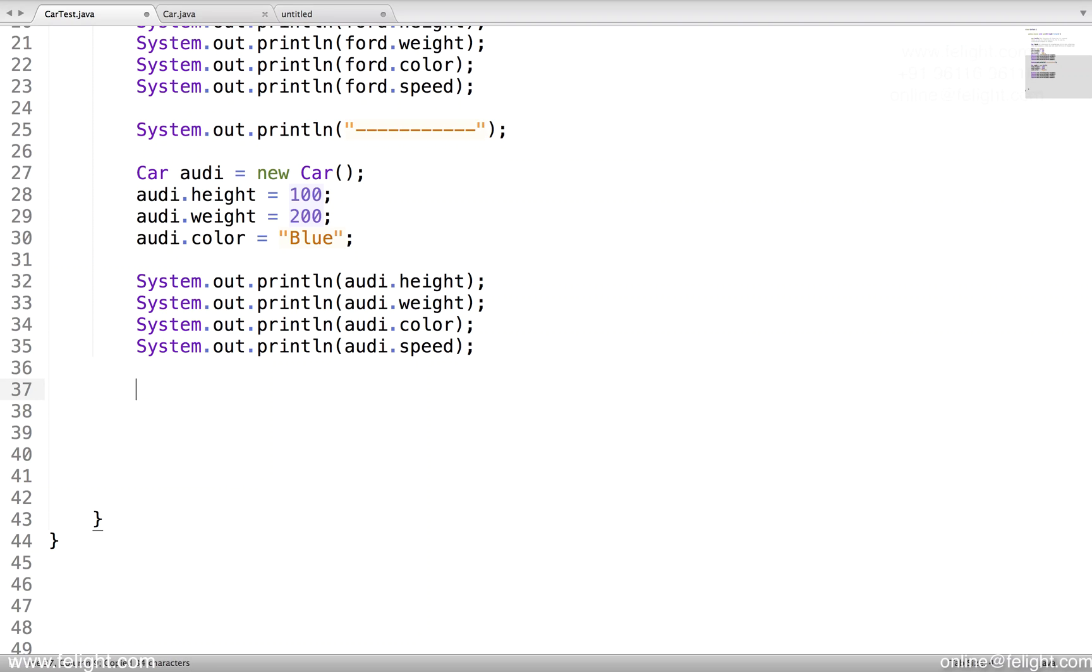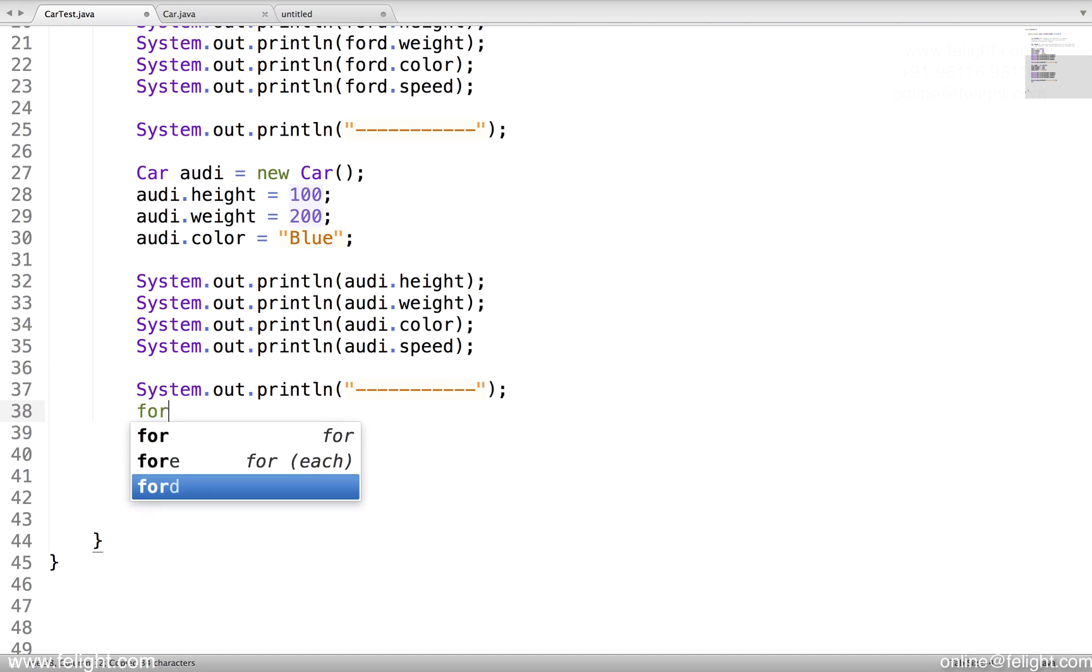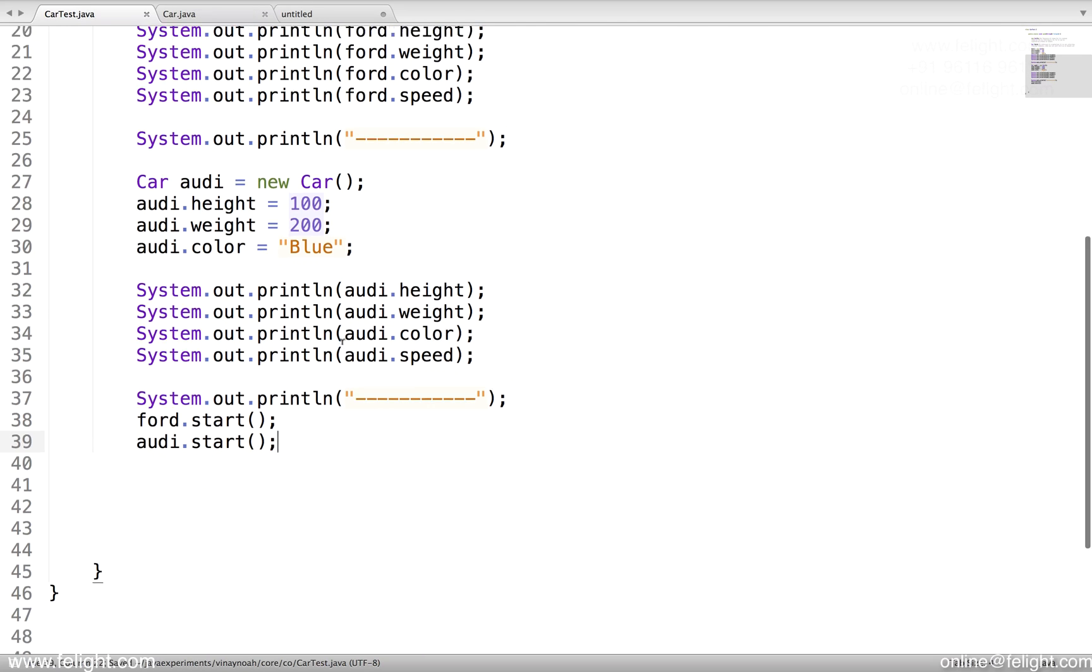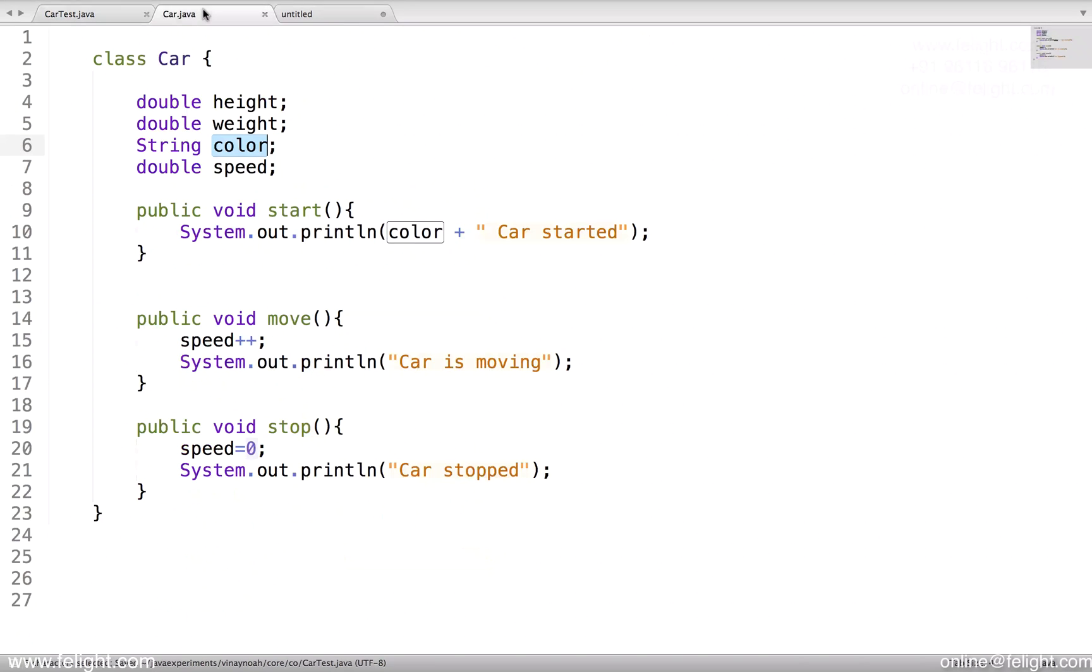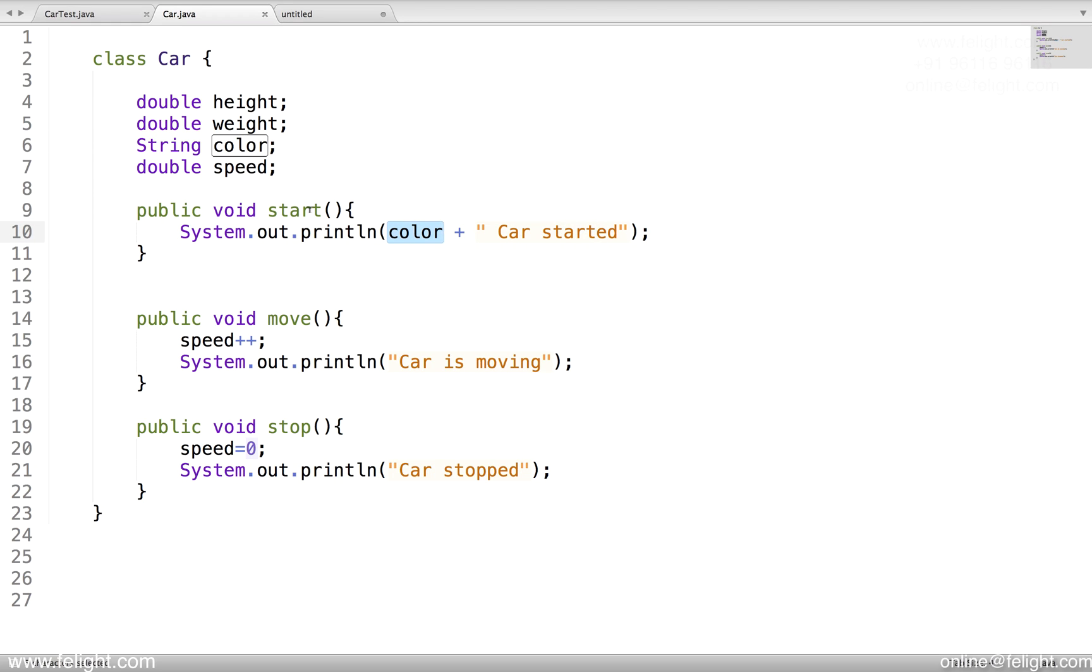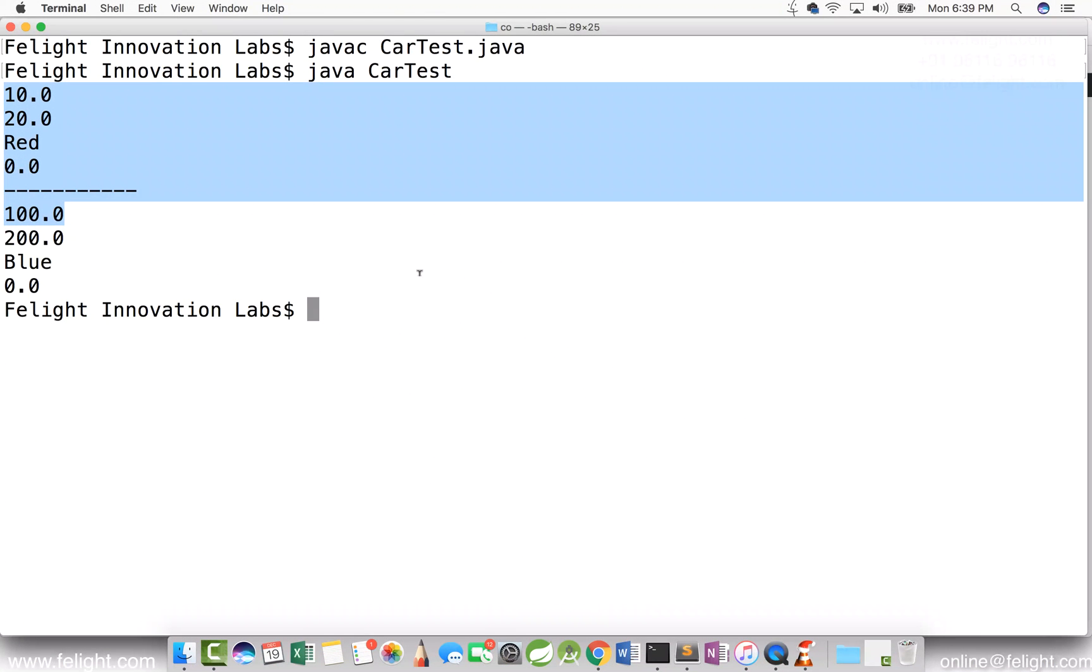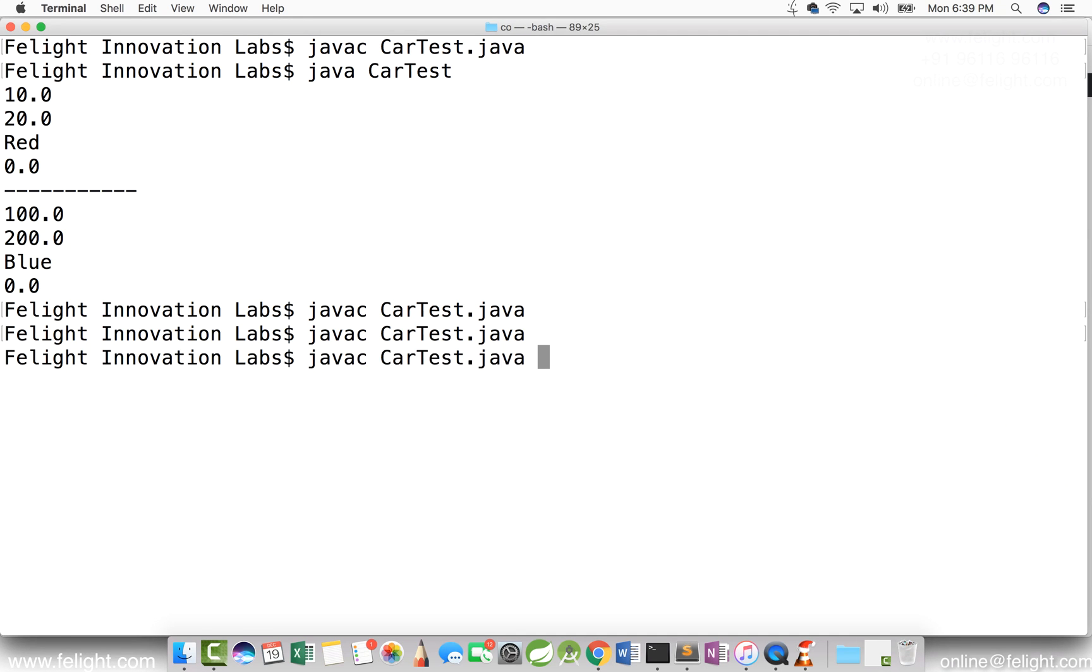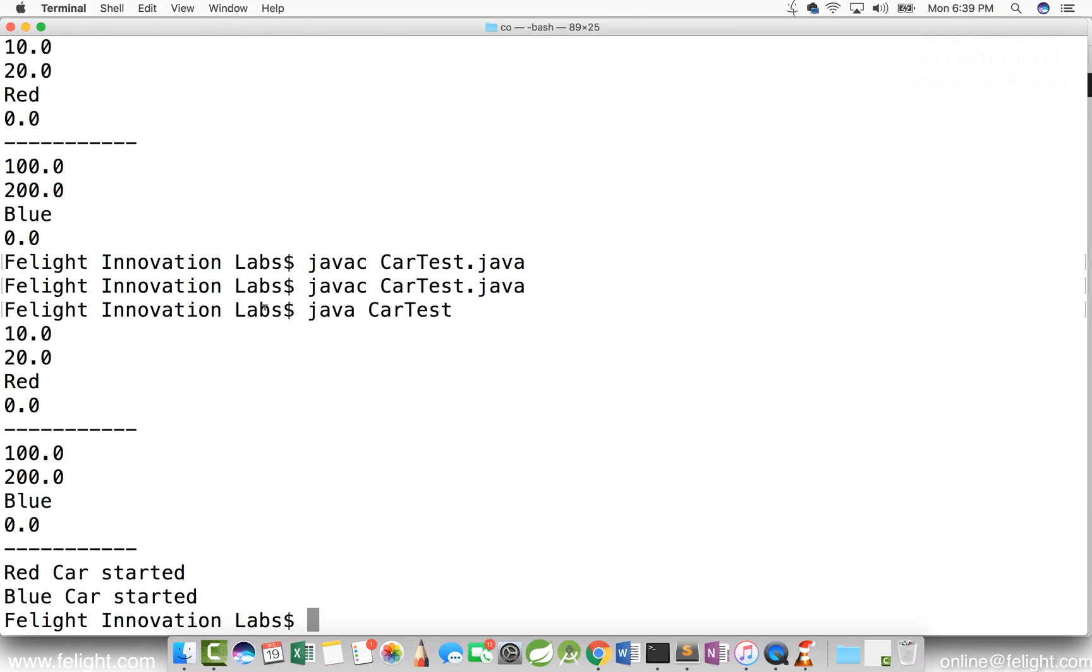Not only the data members, in fact you can actually call member methods also. I will say Ford dot start, same way odi dot start. What is output of start method? It will return color dot car started. So it will access odi will access the color assigned in this object that is blue, whereas Ford will access the color assigned in this object that is red. Red color started and blue color started.